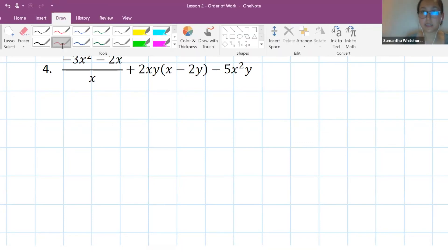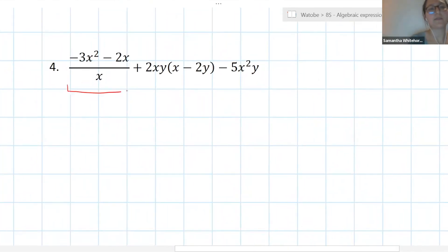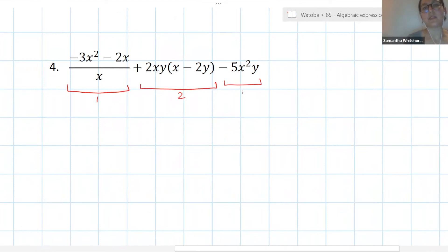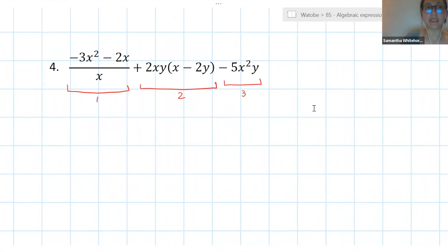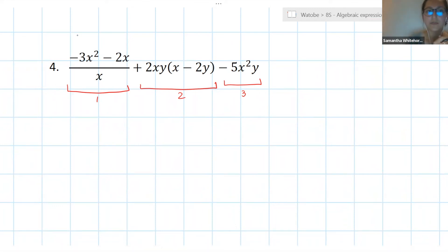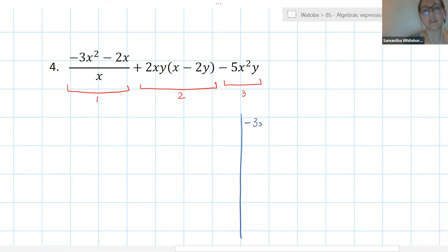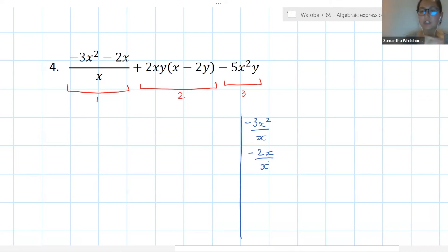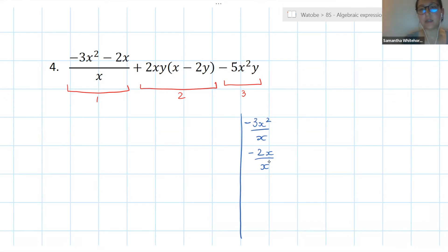Let's work through this together. Step one — identify your terms. Term one is the fraction. Term two is 2xy times the bracket x minus 2y. Term three is minus 5x squared y. Step two is to simplify each of those terms. Starting with term one: minus 3x squared minus 2x all divided by x. We can separate these fractions, so we get minus 3x squared over x and minus 2x over x.